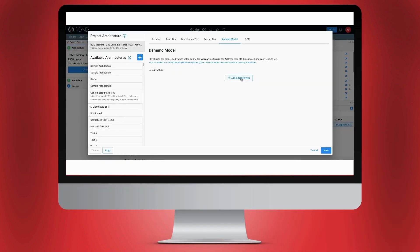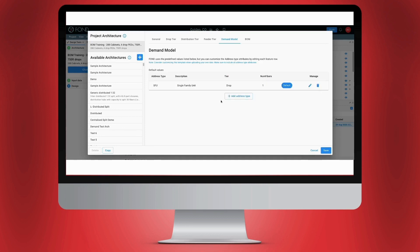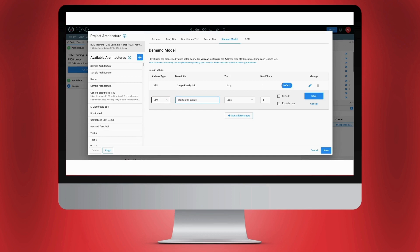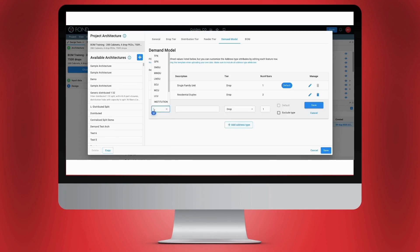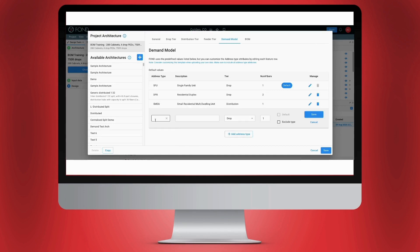To get started, select Add Address Type. Afterward, you'll see a line item with labeled columns to input your address details systematically. This involves fine-tuning the address label, adding a description, specifying the network tier, and indicating the number of fibers allocated for that particular address type. This step-by-step process allows for accurate customization of address details to allocate fiber appropriately and intentionally.